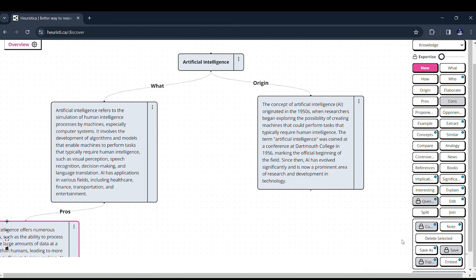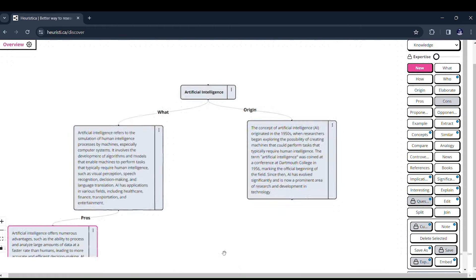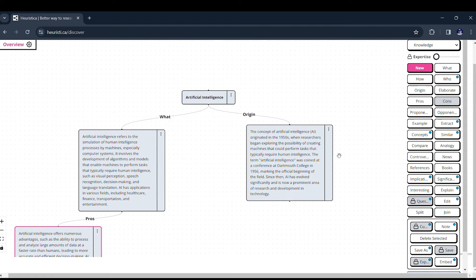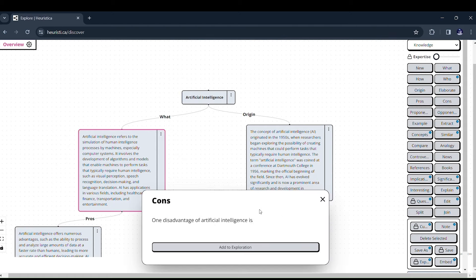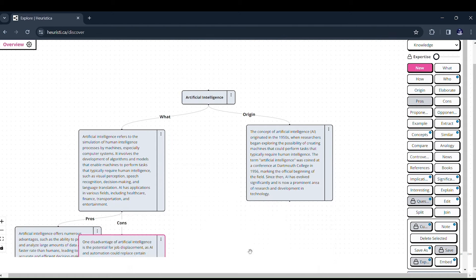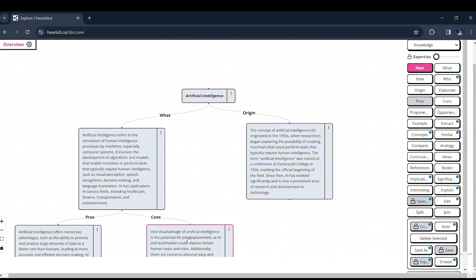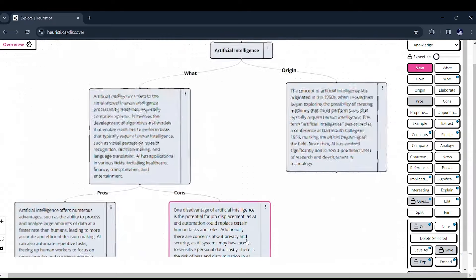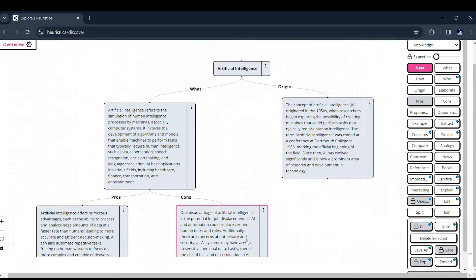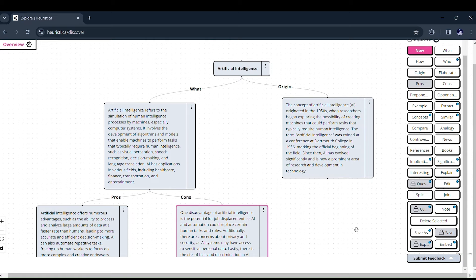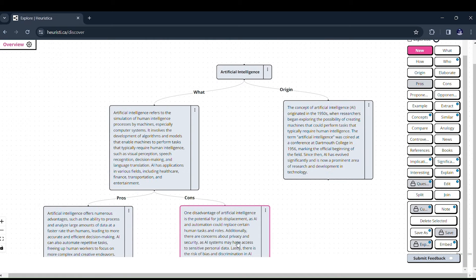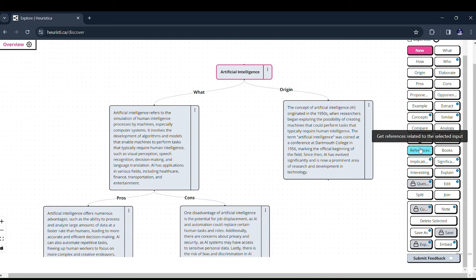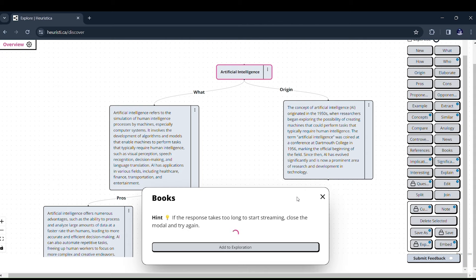But here's the game changer. It doesn't just hand you information. It crafts a dynamic concept map, allowing you to visually explore the interconnections between different aspects of AI. You're not just a passive learner. You're an active explorer, crafting your unique roadmap through the vast landscape of information.